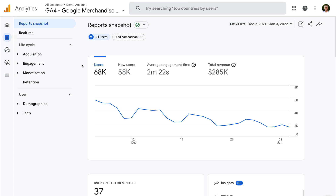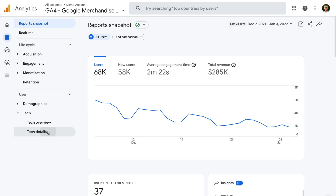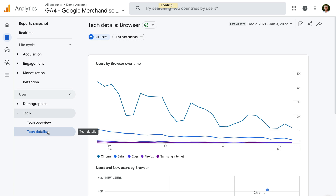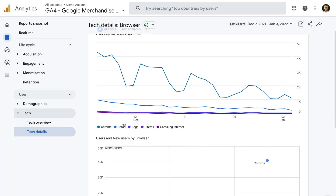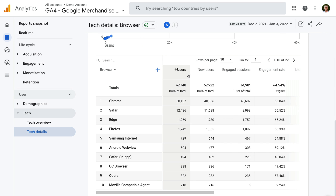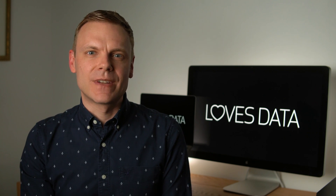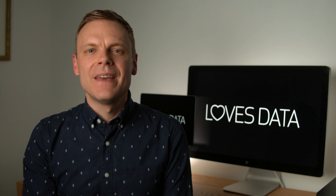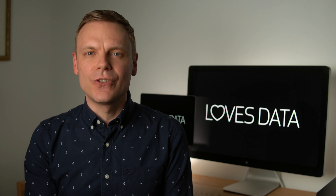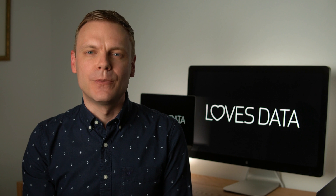Next are metrics. A metric is typically a number like a count, percentage, or ratio. Metrics are typically presented as columns of data in reports. Let's select technology and open the technology details report. We can see a whole range of metrics presented in the table. Metrics include users, new users, engaged sessions, and more. When you're using your reports, you are likely to see metrics based on views, like page views. This metric tells you the total number of times pages on your website have been loaded and viewed by people browsing your site.